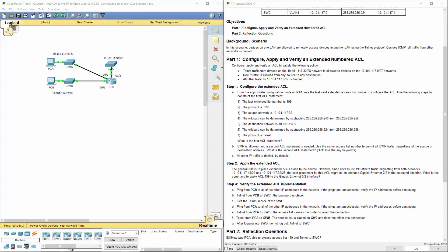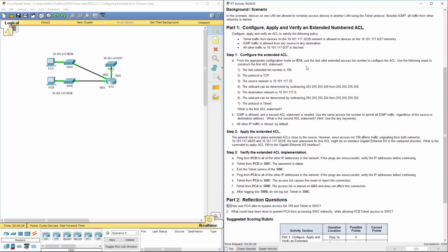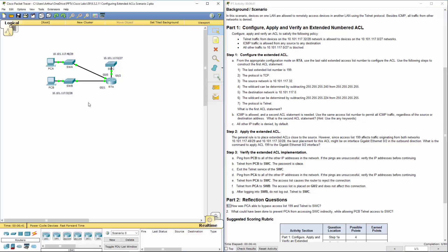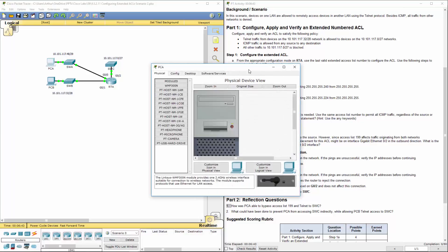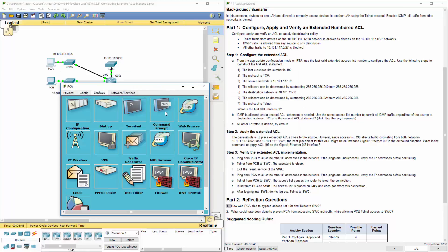Welcome to my Cisco routing and switching review. Today we're looking at lab 93211, configuring extended ACLs scenario 2. I've already loaded it up and I'm looking at part 1. The goal here is to control telnet traffic from devices. We want to verify that we can telnet, that we can ping using ICMP, and that all other traffic is blocked.